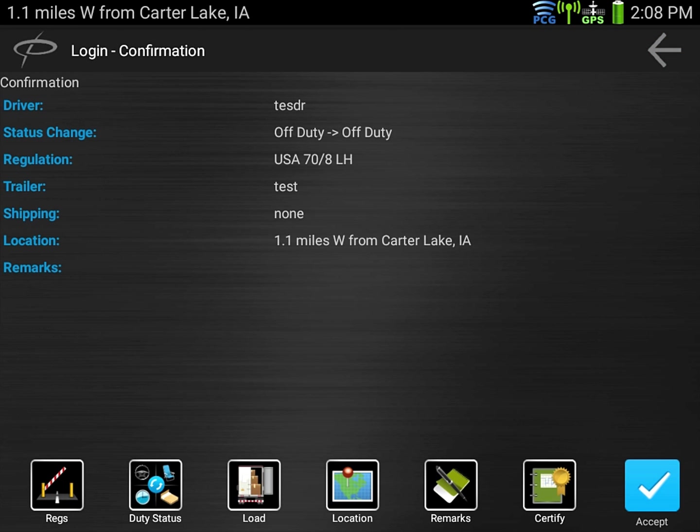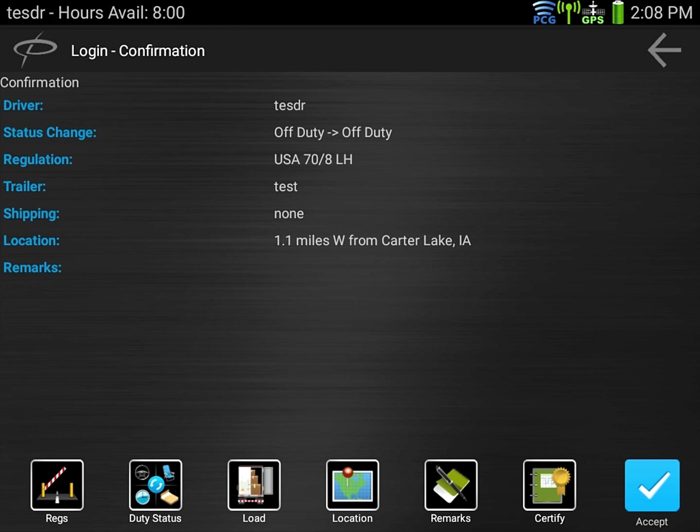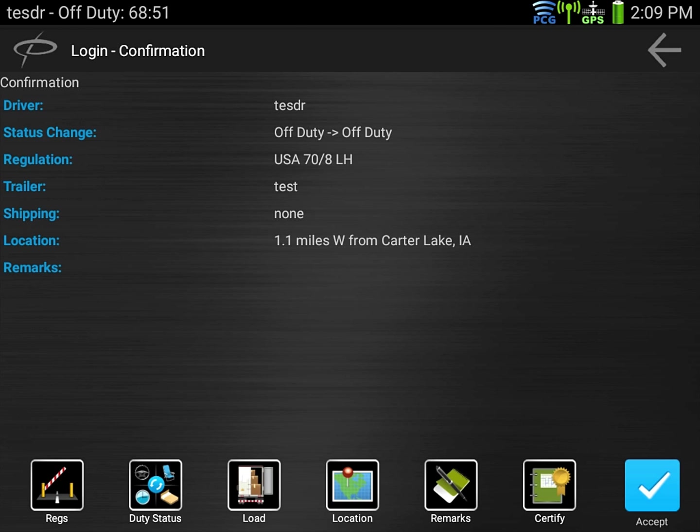It now brings you the confirmation screen just before you log in. It's going to confirm your driver ID, your previous and current duty status you're logging in as, what your current regulation is, trailer if any, shipping info if any, and your current location and or remarks you entered. Everything looks good so we'll hit accept.